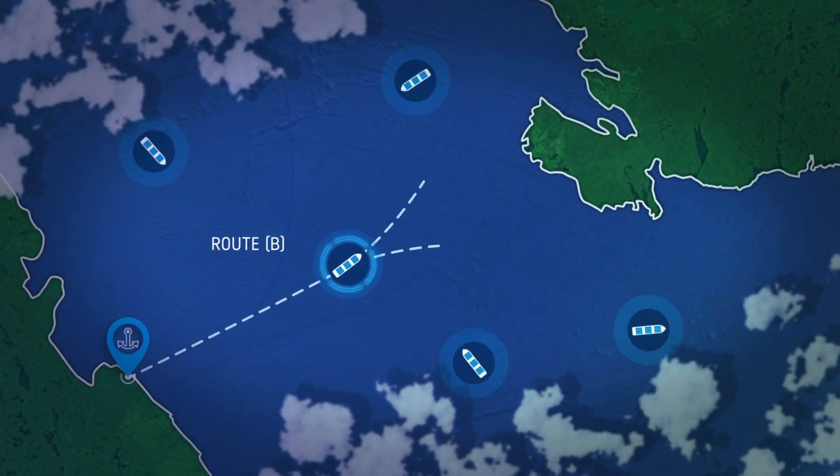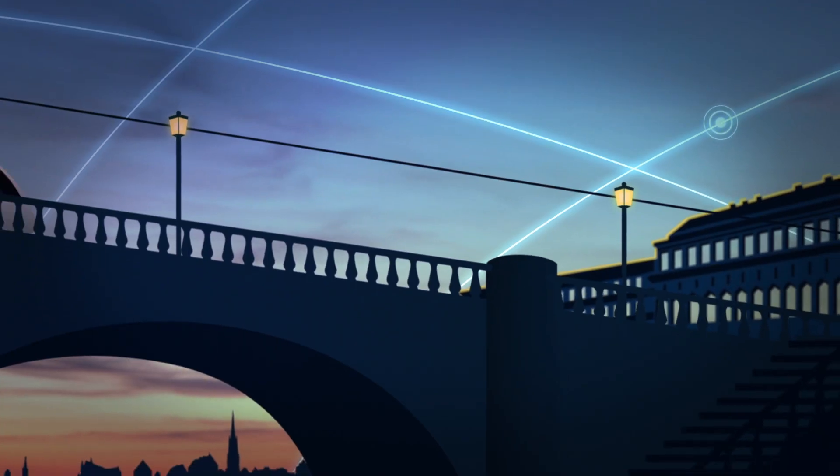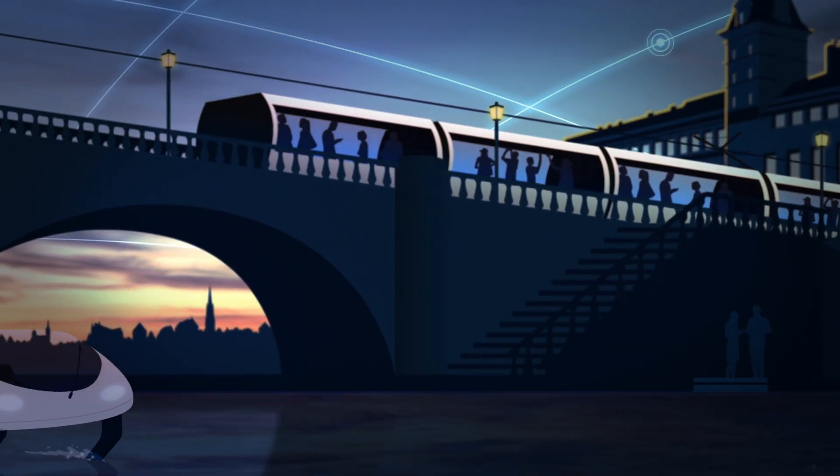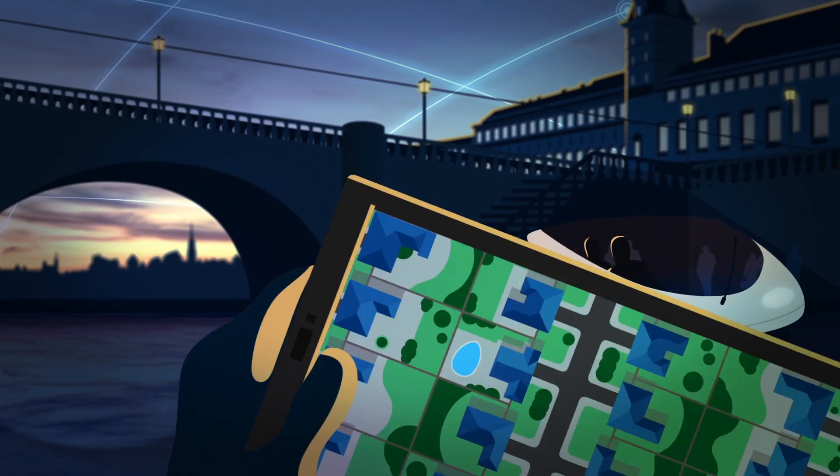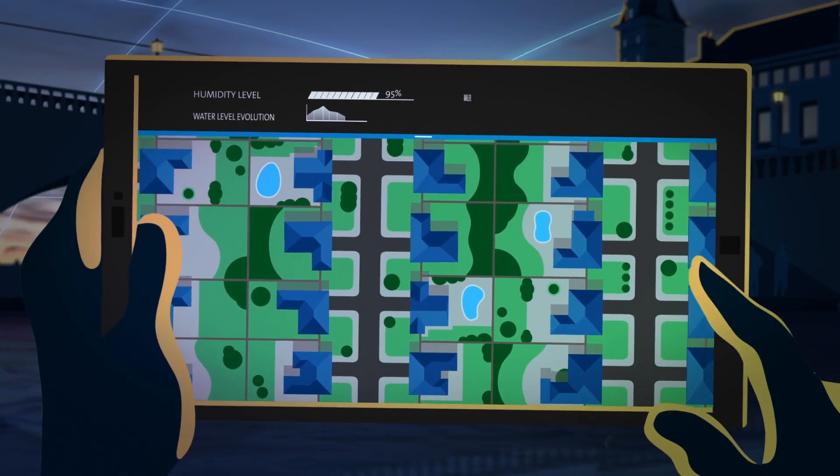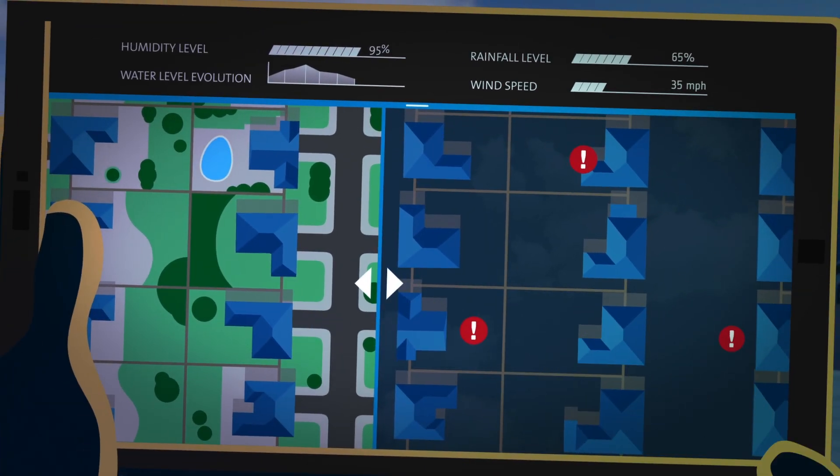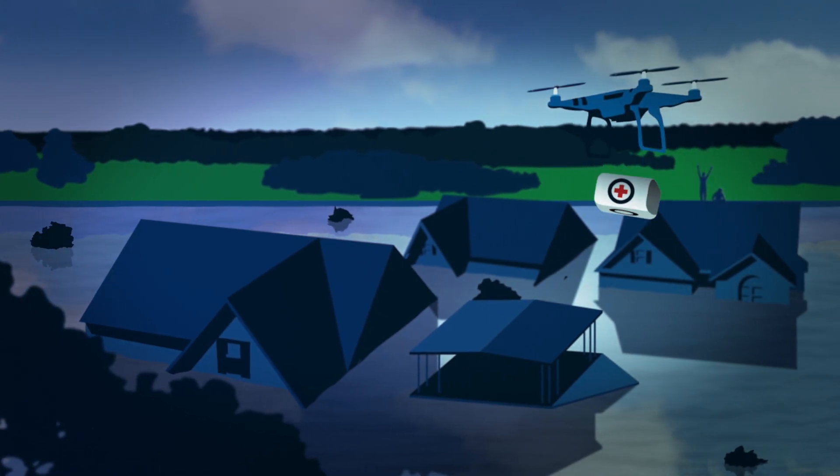They're connecting all the moving pieces of global transport systems with the Internet of Things and using satellite data to monitor floods and reduce their impact on our homes and industries.